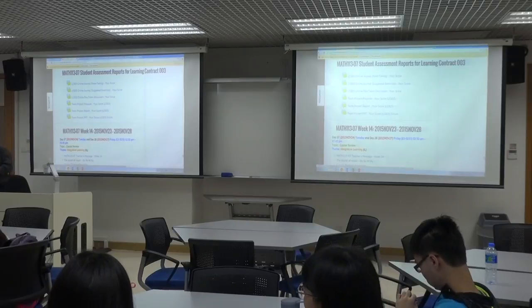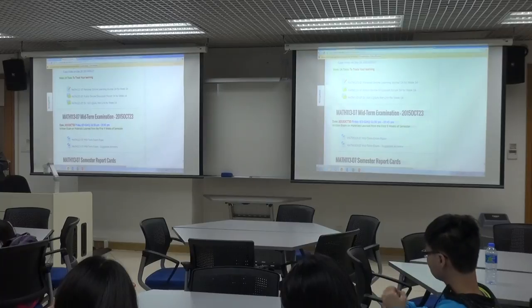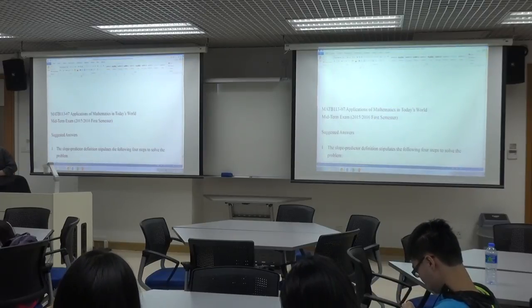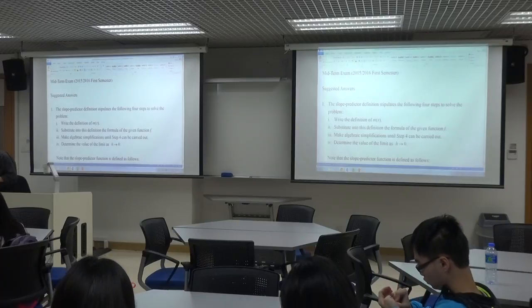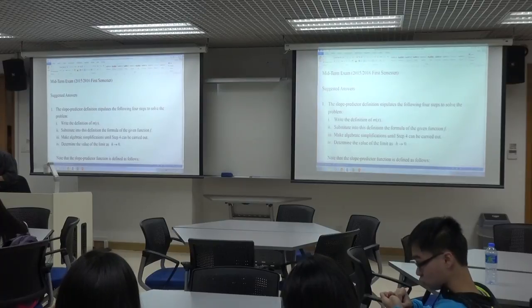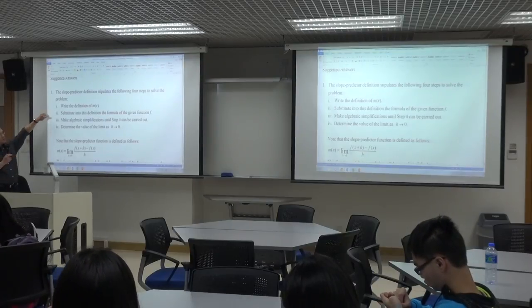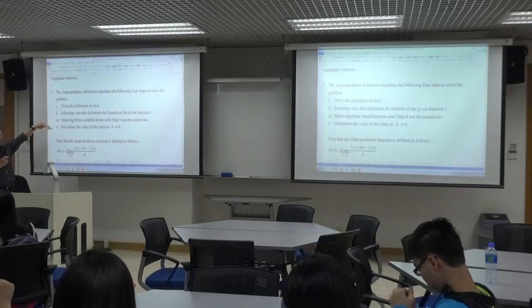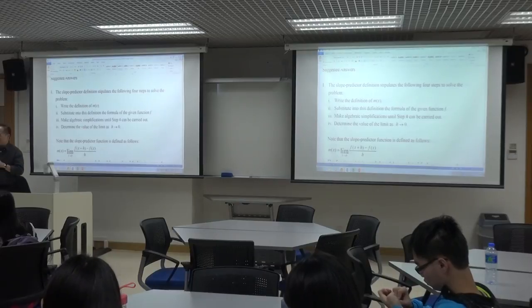Allow me to fast forward to the suggested answers of the midterm exam and just quickly go through some. The four steps required for the slope predictor definition are: write the definition of the slope, substitute into the definition the formula of the given functions, make algebraic simplifications until the final step can be carried out, and determine the values of the limit as h approaches zero. You use these first principles to do it.